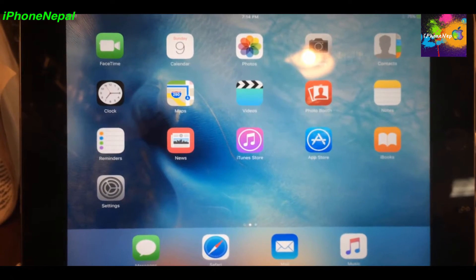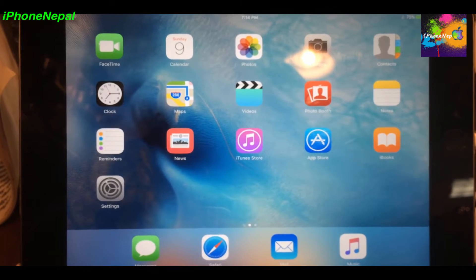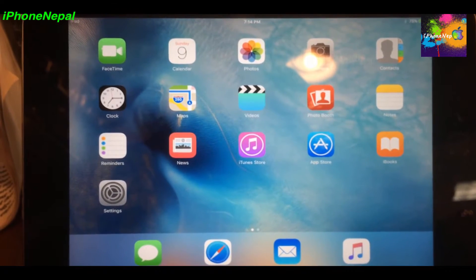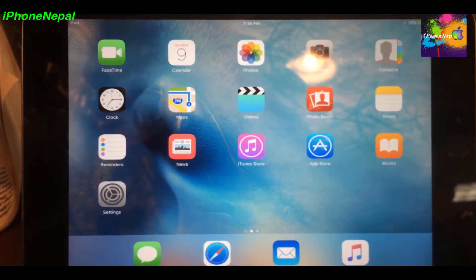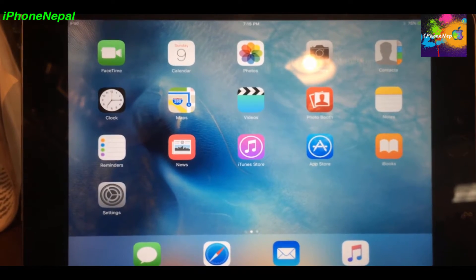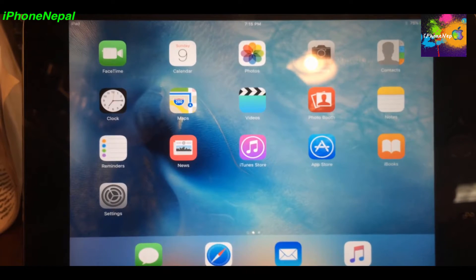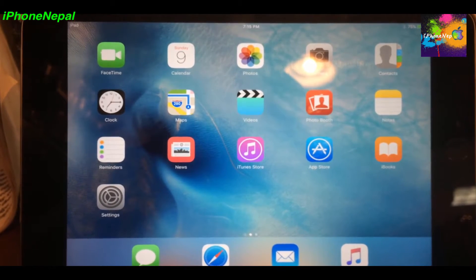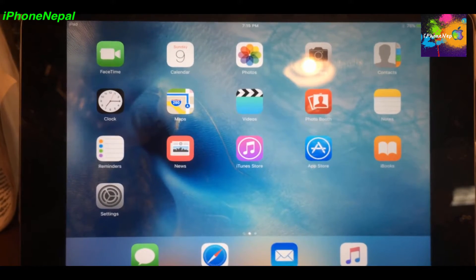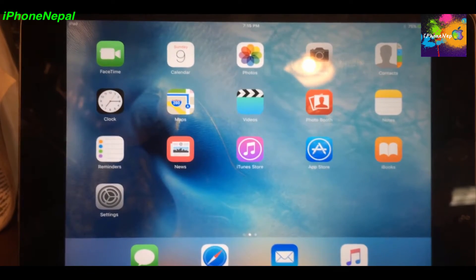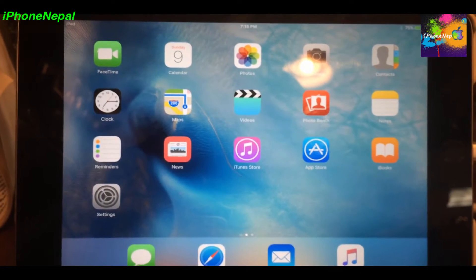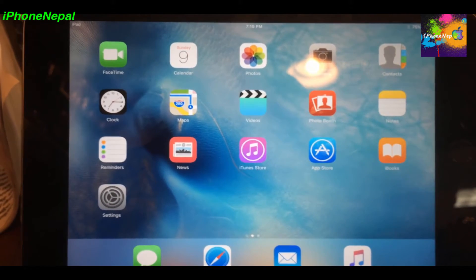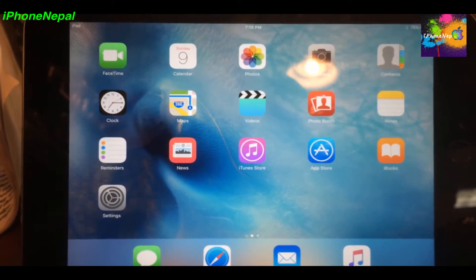Hey, what's up everyone, this is iPhone 8 back with a new video. Today I'm going to show you how to downgrade from iOS 9 beta 5 to iOS 8.4 so you can jailbreak your iDevice.